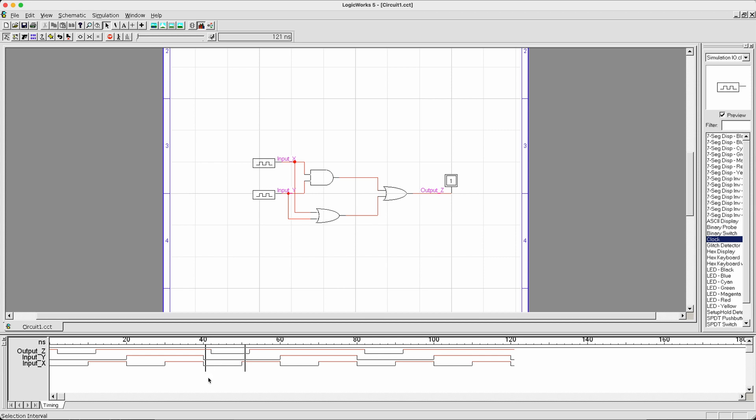It is also very important to point out that even though we don't generally care about gating delay in our course, they do exist, and it is showing up in the timing diagram simulation over here. As you can see, the change of value in output z is a little bit delayed comparing to the input x and input y. This is caused by the presence of gating delay.